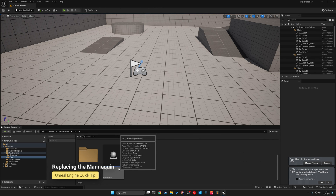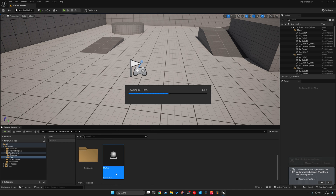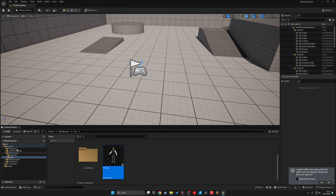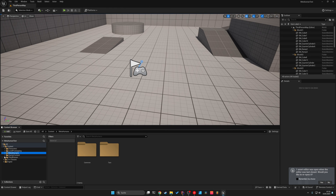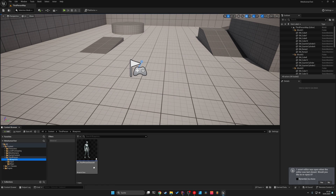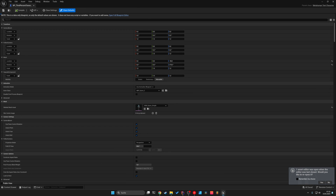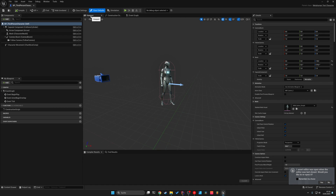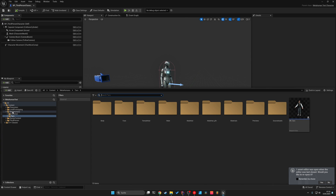Now you might ask yourself how to actually change the mannequin to the Metahuman character. Before we do anything, we just check if the Metahuman works as we expect. Open up the Metahuman again — and here the Metahuman is appearing. Then we go to the third person Blueprints and open our third person character blueprint. Open it as a full blueprint editor and open the viewport tab. Then open the content browser and go to your Metahuman.